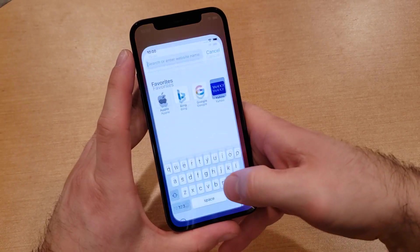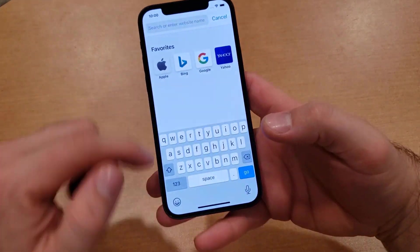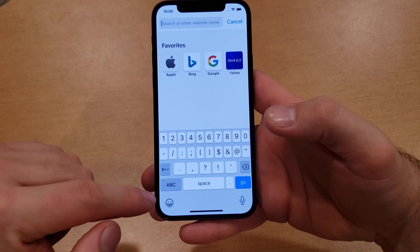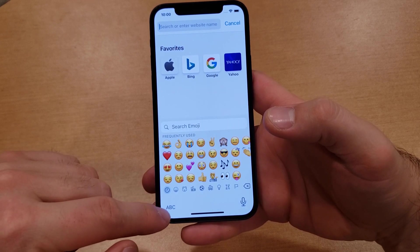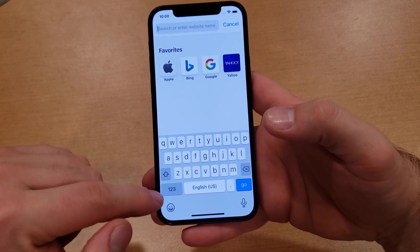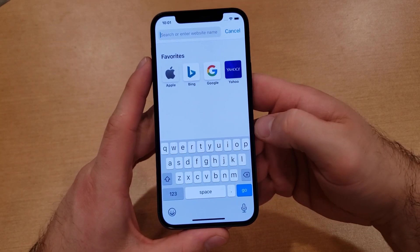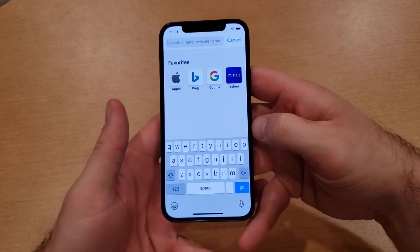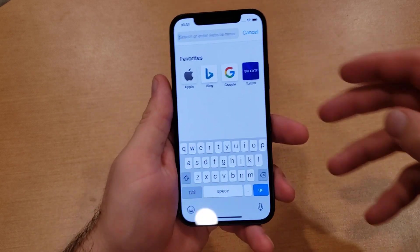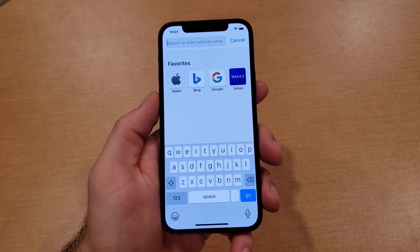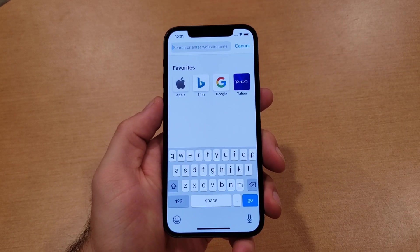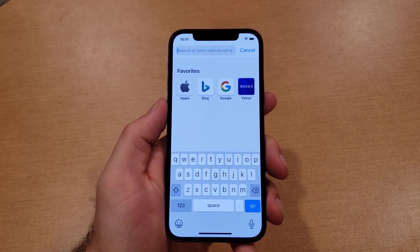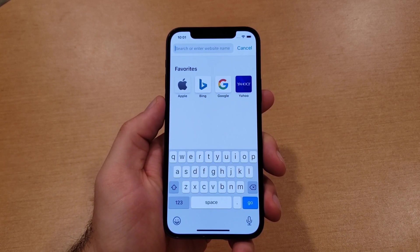As we go back into it, you can see that the globe has now turned into a smiley face, which is your emoji keyboard. Just like that, we have turned our keyboard on and off and changed the language. I hope you found this video helpful — if you did, give it a thumbs up and share it with anybody who might need this information. Thanks for watching, have a nice day.